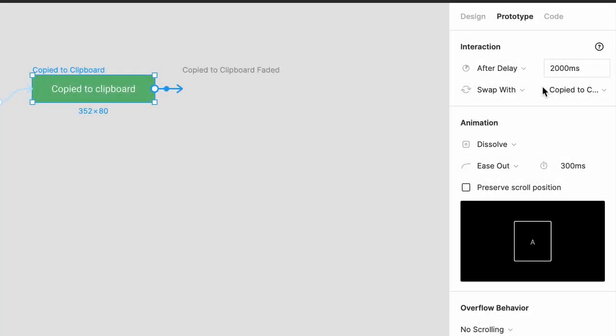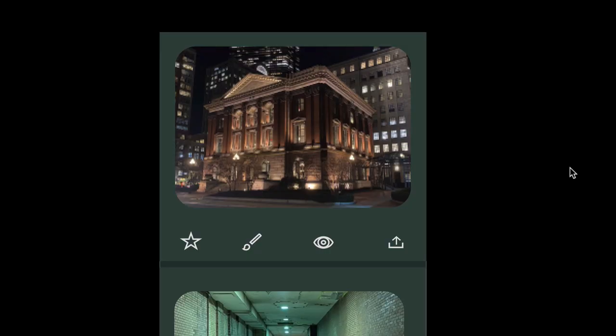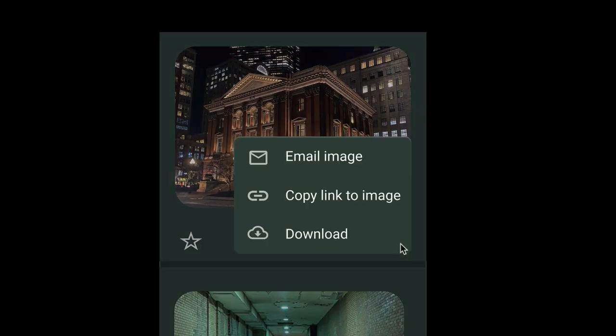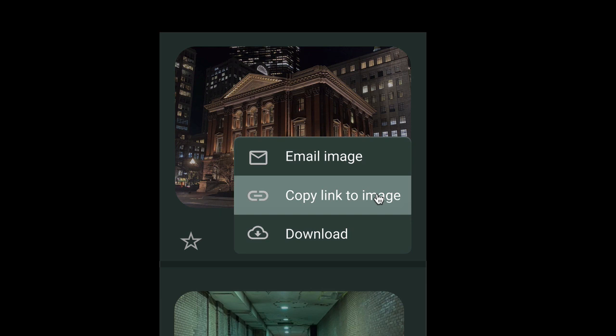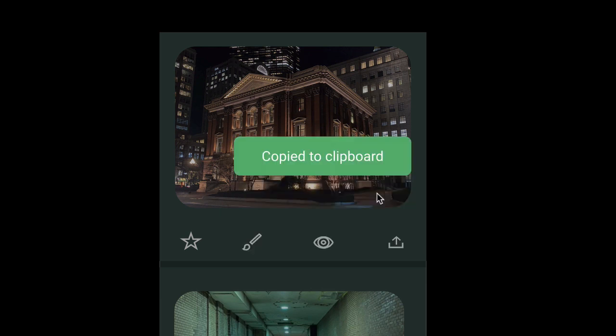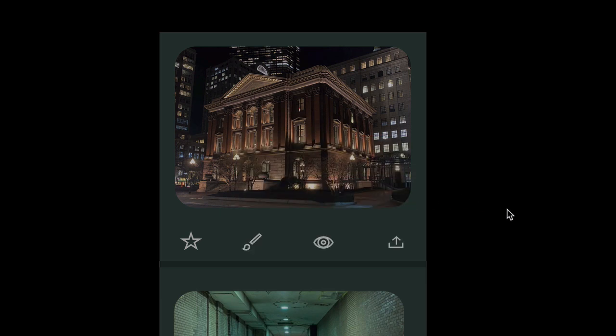Let's preview this one more time. After clicking the share icon and choosing Copy Link, the menu disappears, the confirmation appears, and then it fades out. Nice.